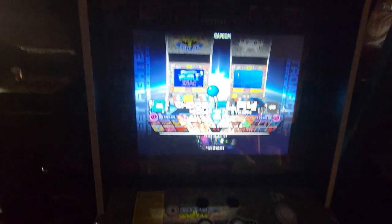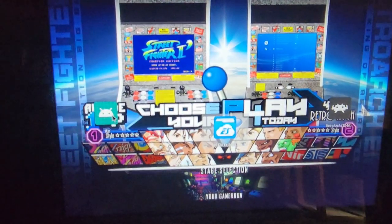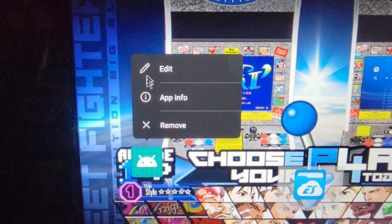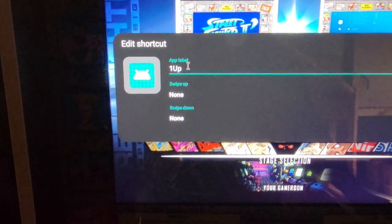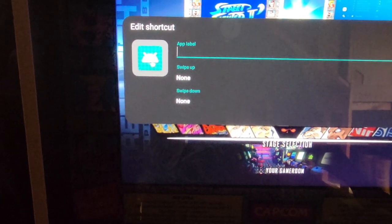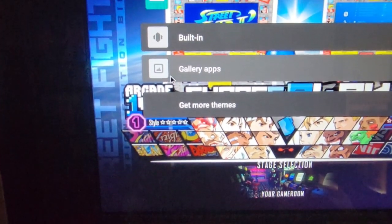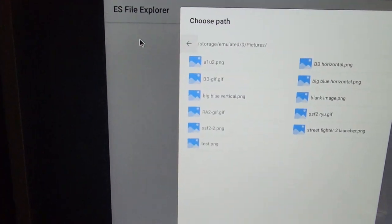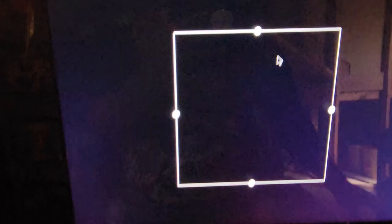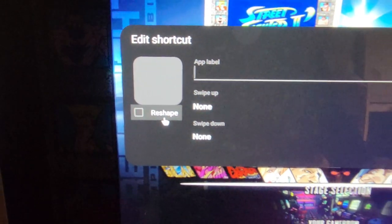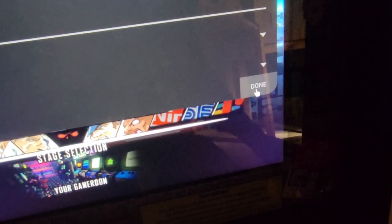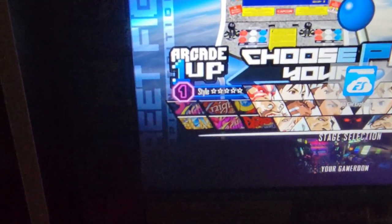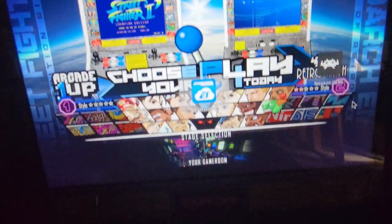Now to make your icons invisible, what you need to do is this. Double tap and hold. Click Edit. Delete the name. Click on the picture. Gallery apps. ES file explorer. Go to Blank image. Click. Then click done. Then uncheck reshape. Go to done. Bam. It's gone. But like with the Simpsons cabinet, it's there.